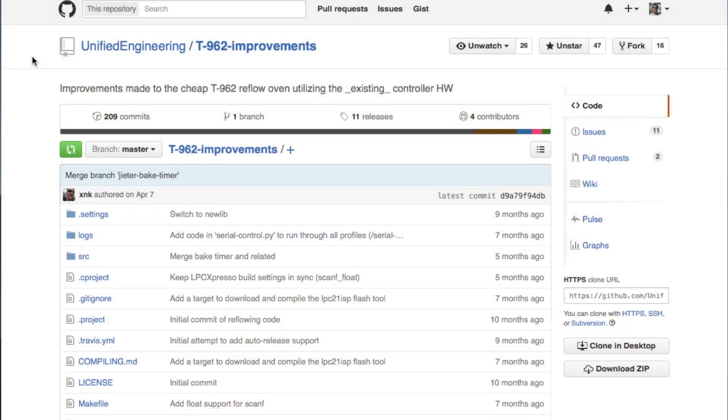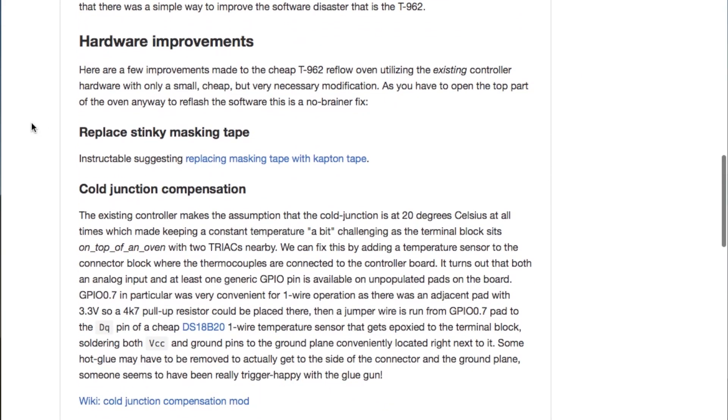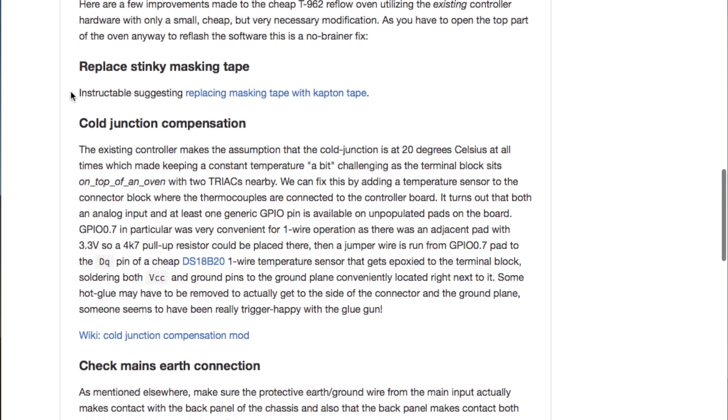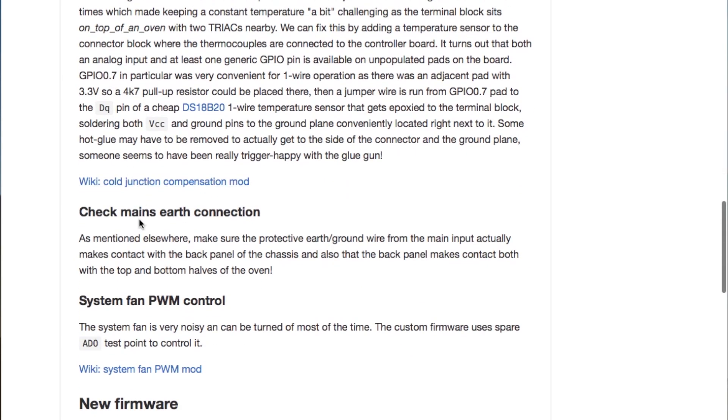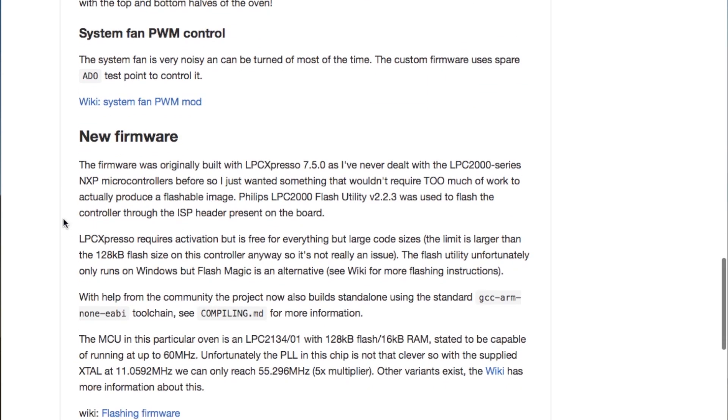Here's a GitHub repository I found with a whole bunch of improvements for the T962 oven. It's by user Unified Engineering, called T962 Improvements. It includes both hardware improvements such as replacing the stinky masking tape with Kapton, adding cold junction compensation for the thermocouples, fixing that unsafe ground connection, and adding speed control for the fan to quiet it down, as well as a new set of open source firmware which can be flashed into the NXP LPC 2134 processor inside. This firmware is said to debounce the buttons a whole bunch better and add much better temperature control, so I plan to try this out later and make a new video with my results.